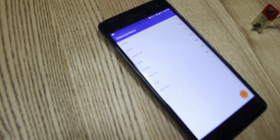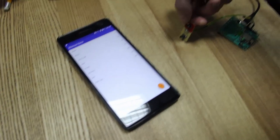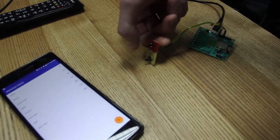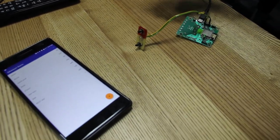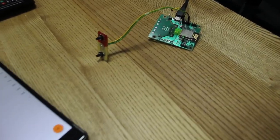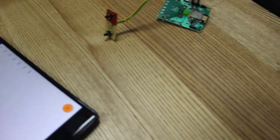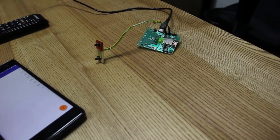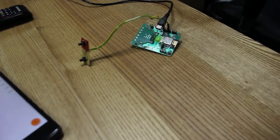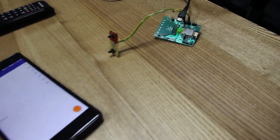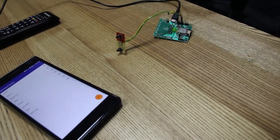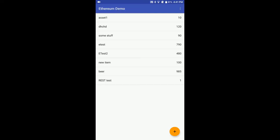Now let's push the button. This ESP32 device connected to the button has performed a POST request to the REST service, and the service should submit a transaction to the smart contract to create one unit of the REST test item. Now we should wait until the transaction becomes committed. Once the transaction is committed, it becomes immutable.